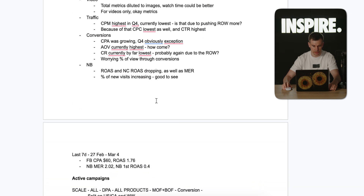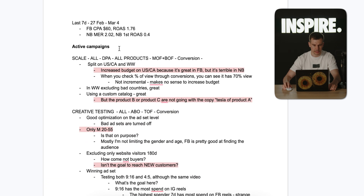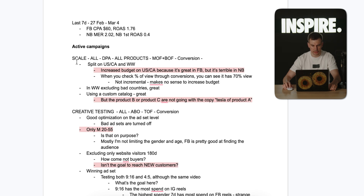In the first seven days when I did the audit: CPA around 60, ROAS 1.76, MER 2.02, first customer ROAS 0.4. The first campaign is a scale DPA for middle of the funnel and bottom of the funnel audiences.